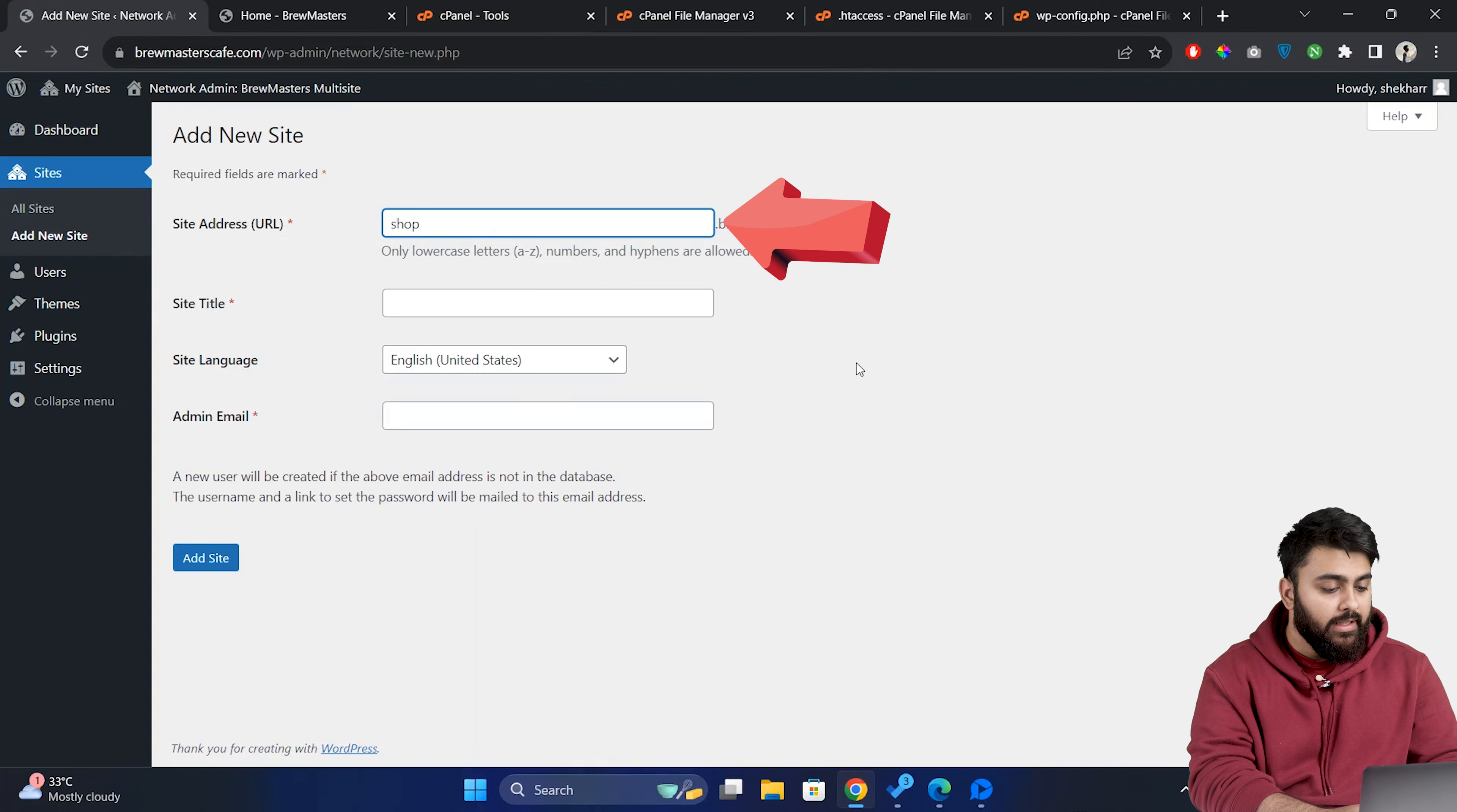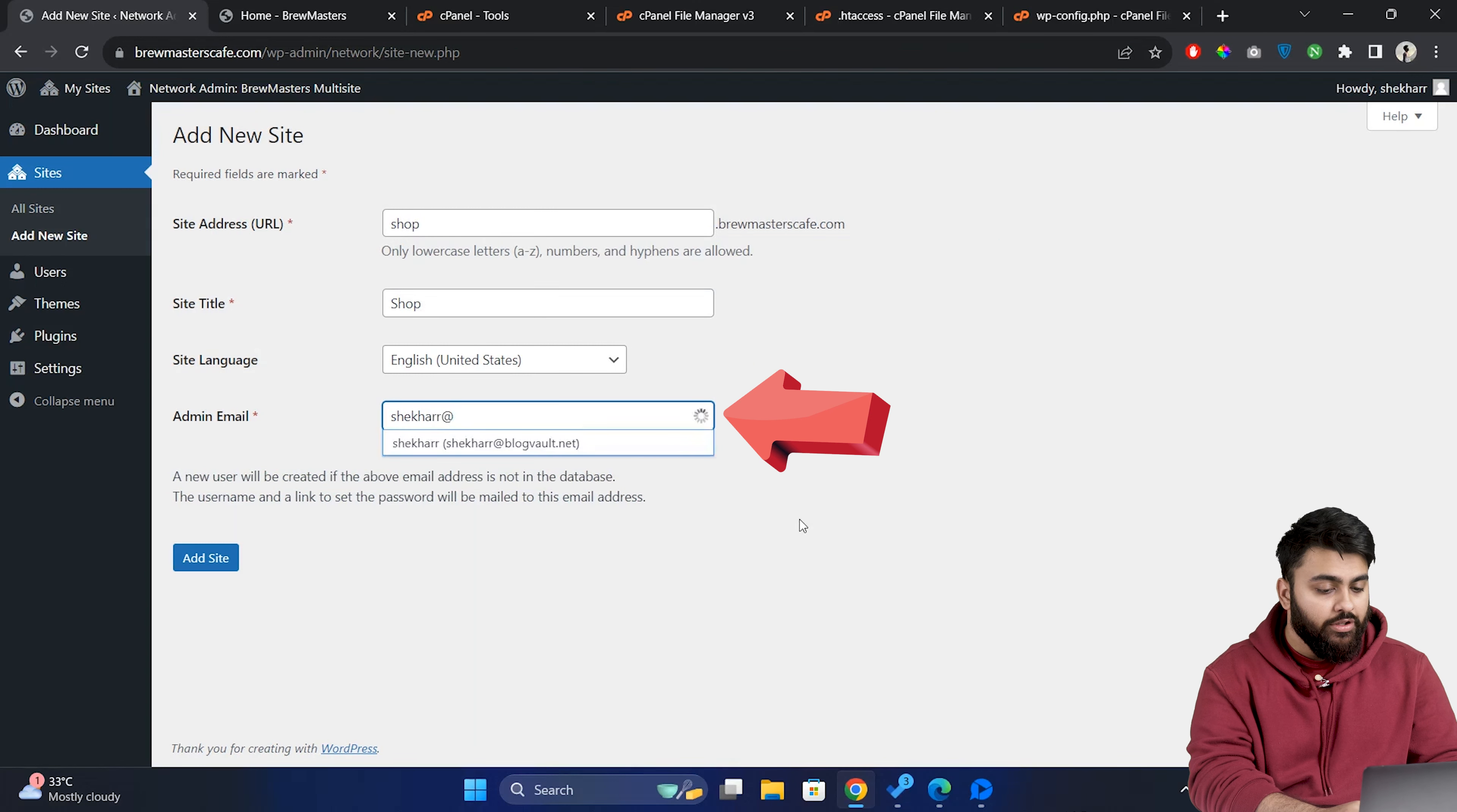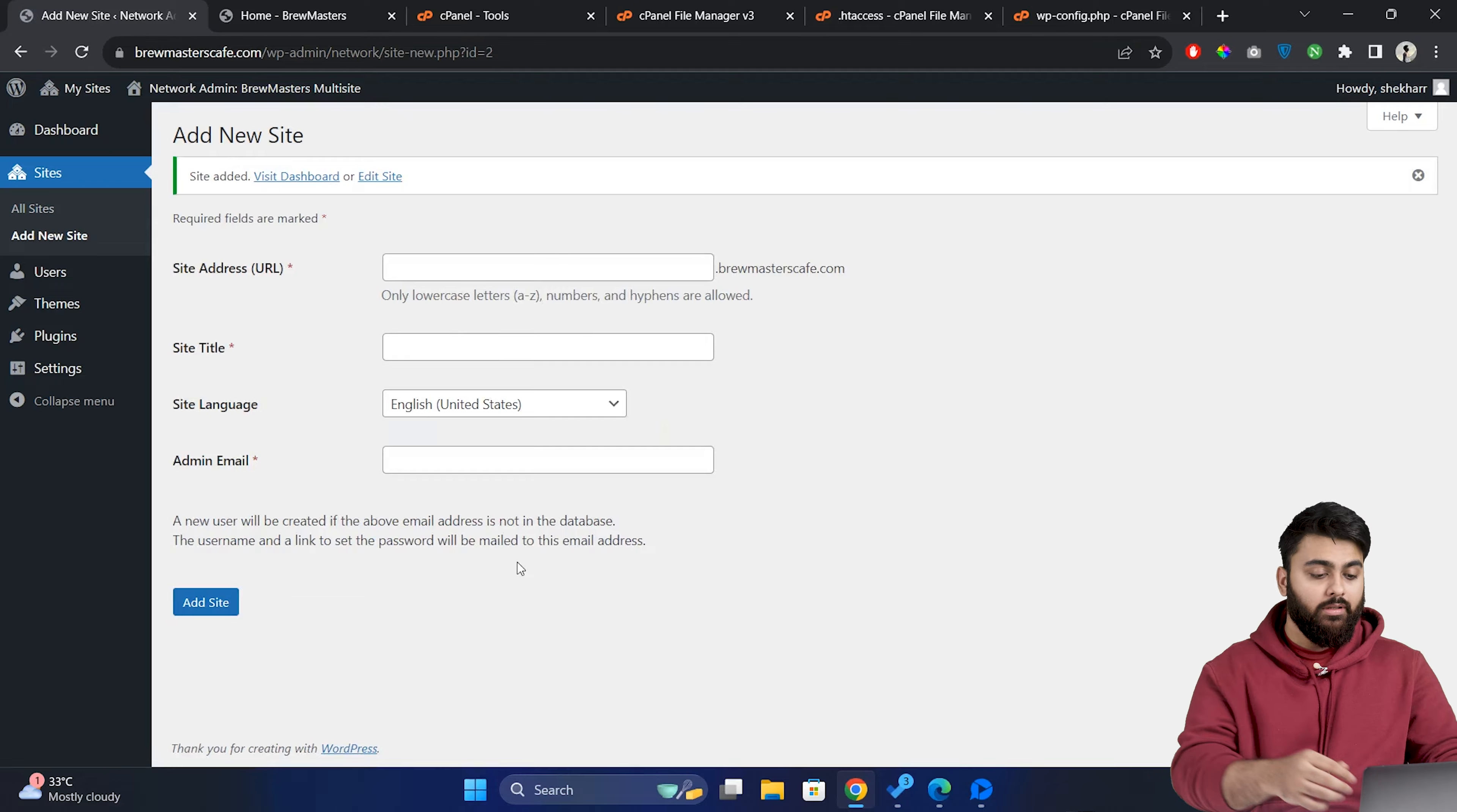So we can fill in the desired URL and this part will be a subdomain on your main domain. Then enter the site title, the admin email. Once you've entered all the details, click on add site and just like that your subsite is now part of your entire network.